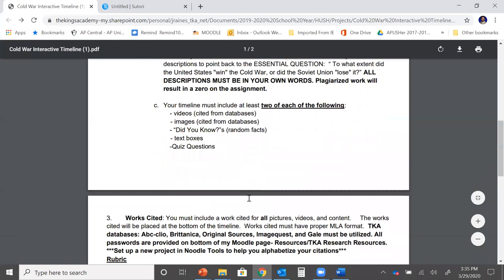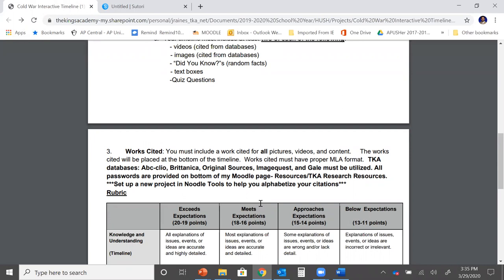Third part: Works Cited. You must include a Works Cited for all pictures, videos, and content that are in your timeline. The Works Cited will be placed at the bottom of the timeline. Works Cited must have proper MLA format. TK databases like ABC-CLIO, Britannica, Original Sources, ImageQuest, and Gale must be utilized. All passwords are provided on the bottom of my Moodle page. So don't forget to go there when you are creating this timeline.